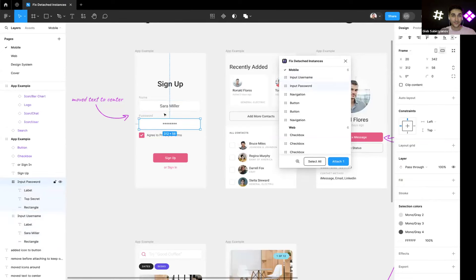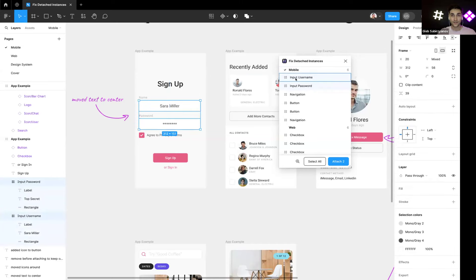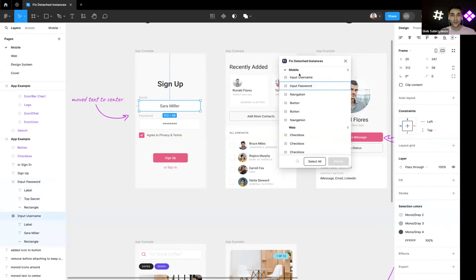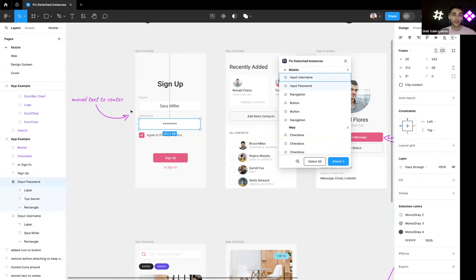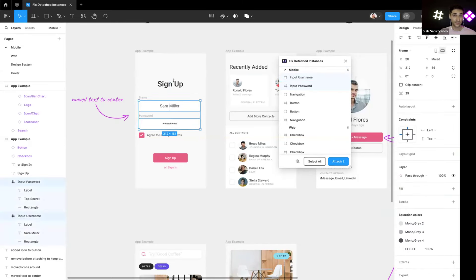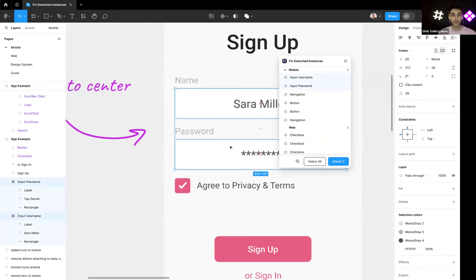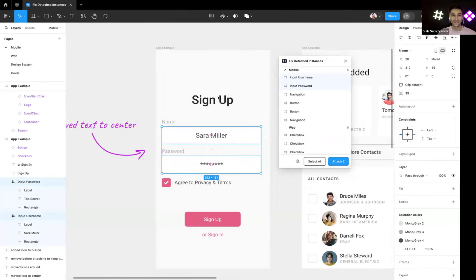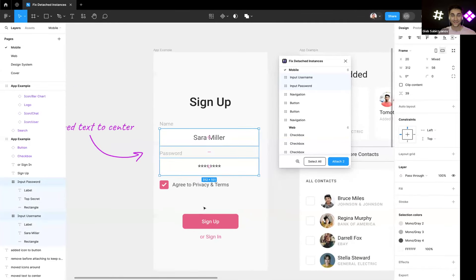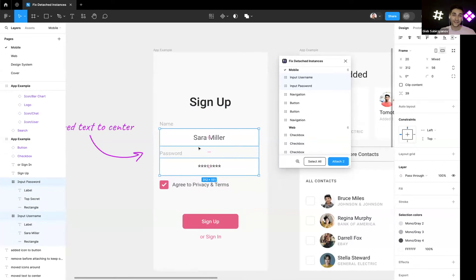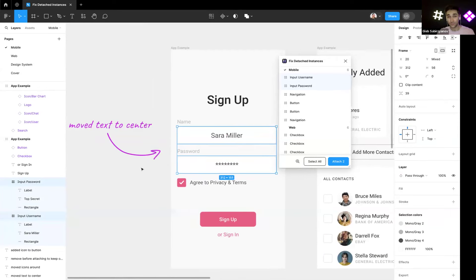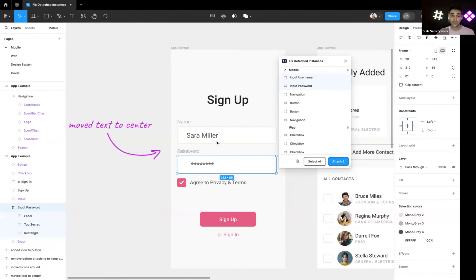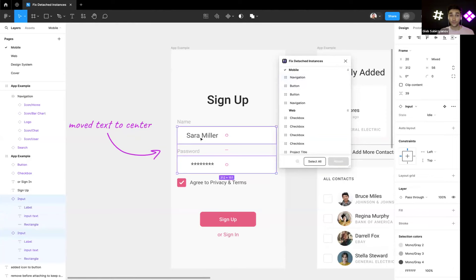Now as you can see it has these components that you can select here or here. They are detached and someone just wanted to improve the consistency, I guess the composition to the center, and they moved the text. We don't really want that because it breaks the design system consistency, and we can just reattach this while keeping all the overrides like text and password.